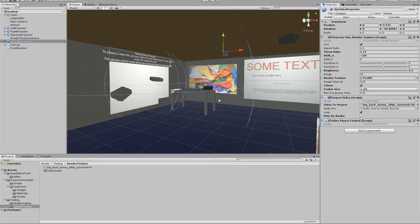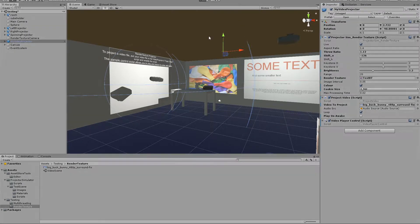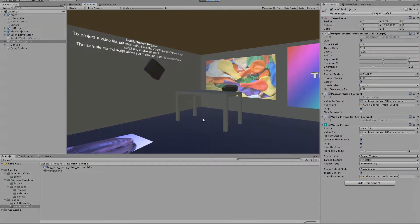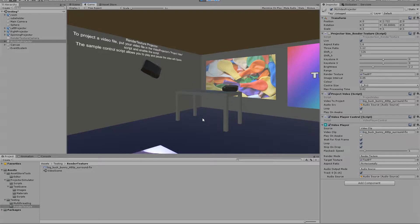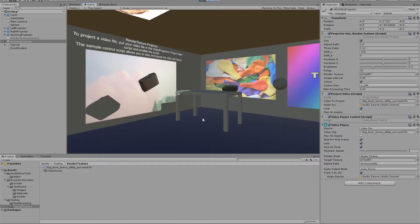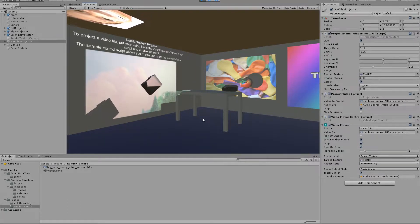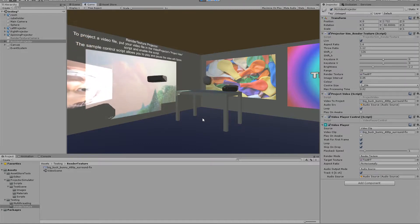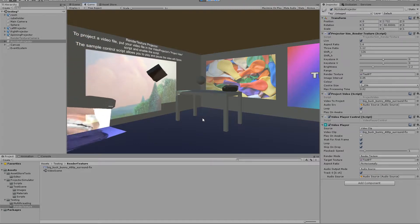I've actually disabled play on awake on this script so I've got another sample control script attached which allows me to start the video by pressing space. I can then pause and resume with the space bar as well.